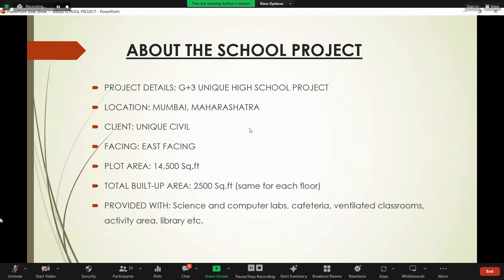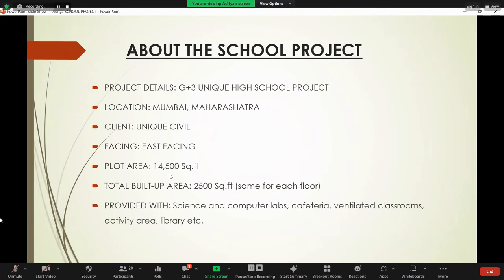Next is about the school project. Project details: G+3 unique high school project. Location: Mumbai, Maharashtra. Our client is Unique Civil. Project is facing east side. Plot area is 4,500 square feet. Total built-up area is 2,500 square feet per floor.